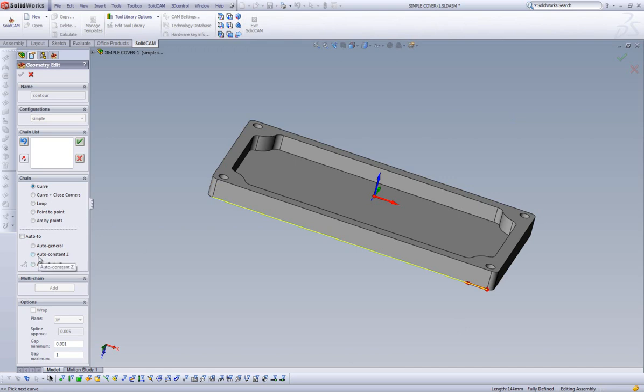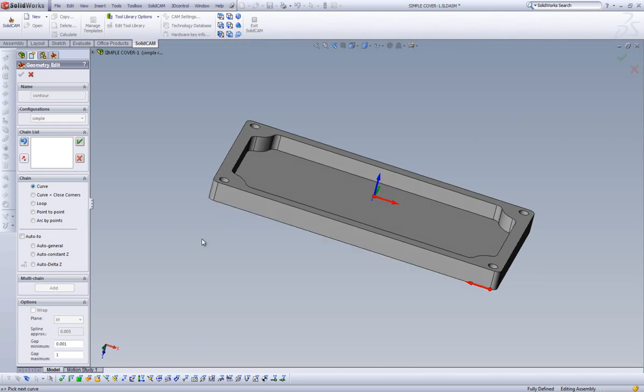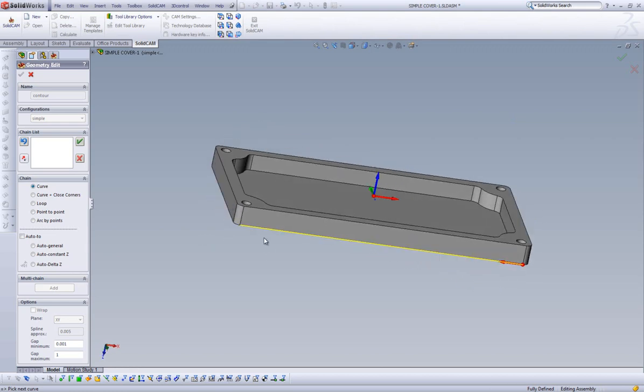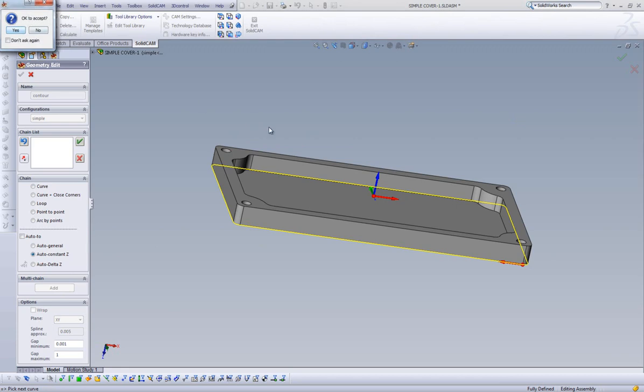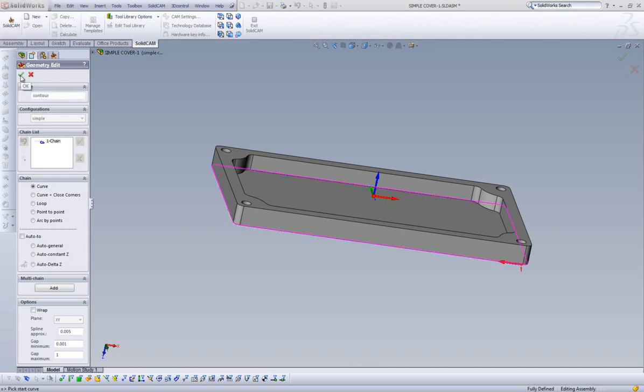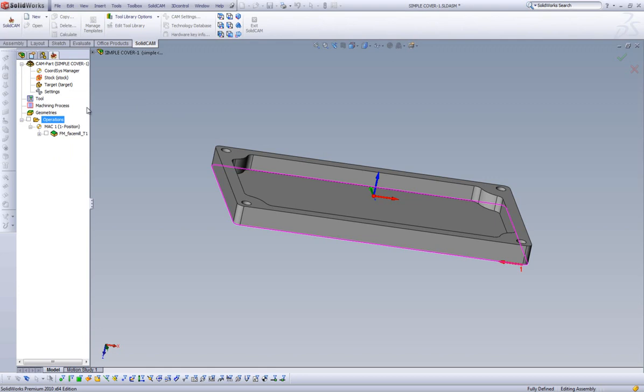As you can see, rather than click on individual edges to construct our chain, it automatically grabs every edge located on the same Z-level and connects them to our initial edge selection. With one easy step, we were able to create this entire chain. Click yes to accept, then select the green check and our geometry has been defined.